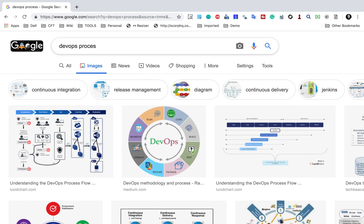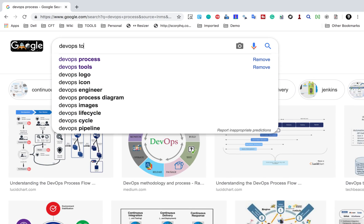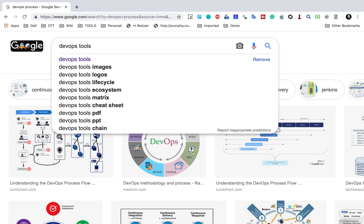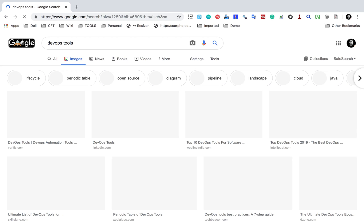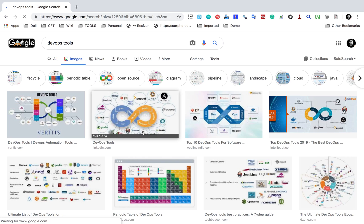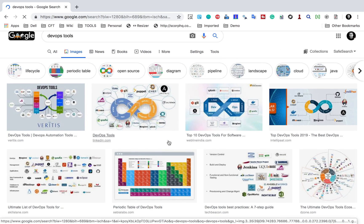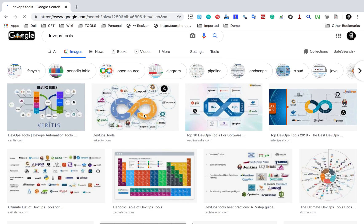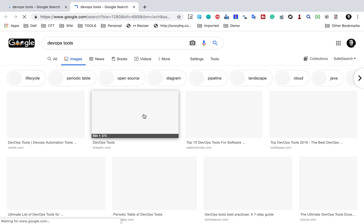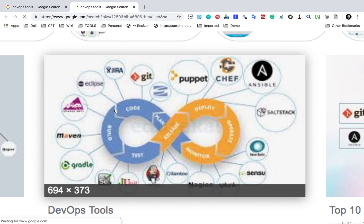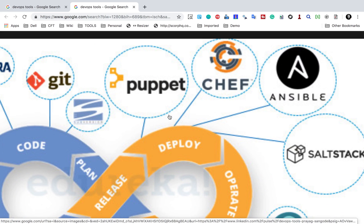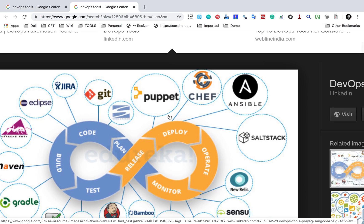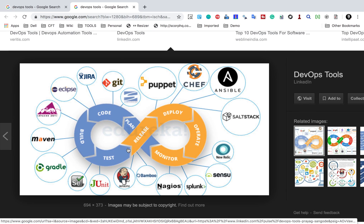And if I search for DevOps tools, and here I'll go to some simple image first to show you. You can see this one. Now here you can see in this image, you can see we have different tools for every section of the project.